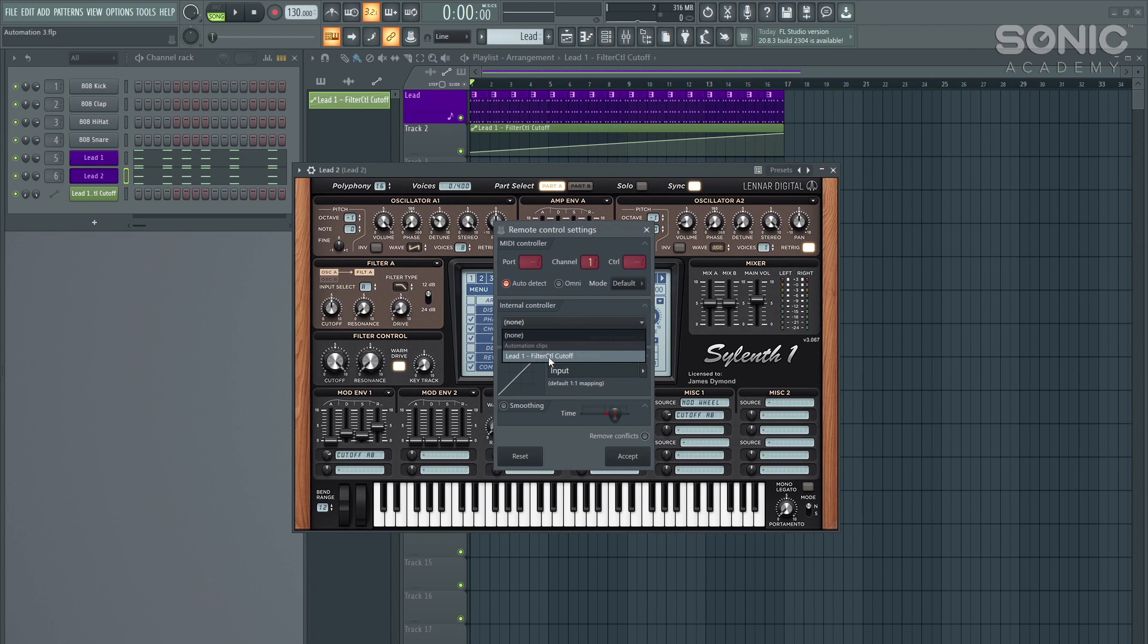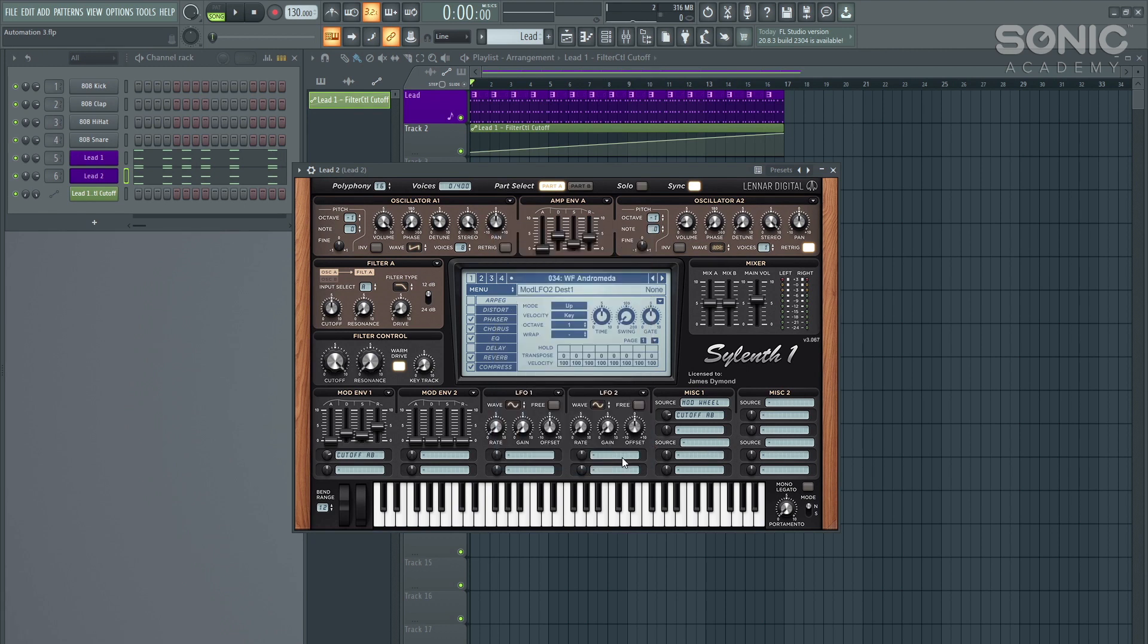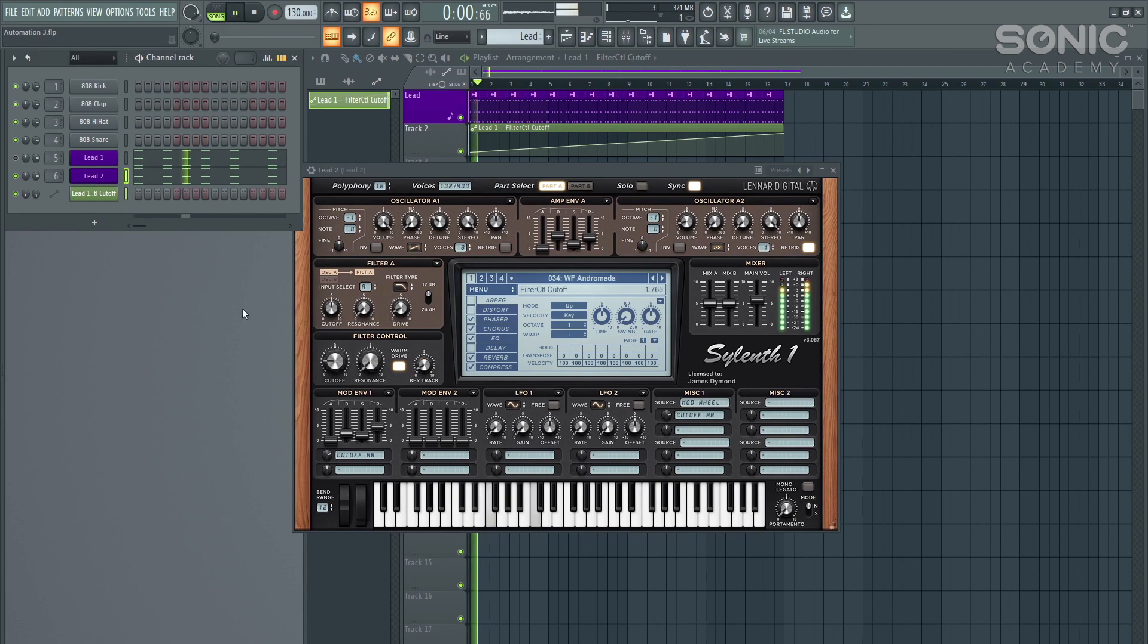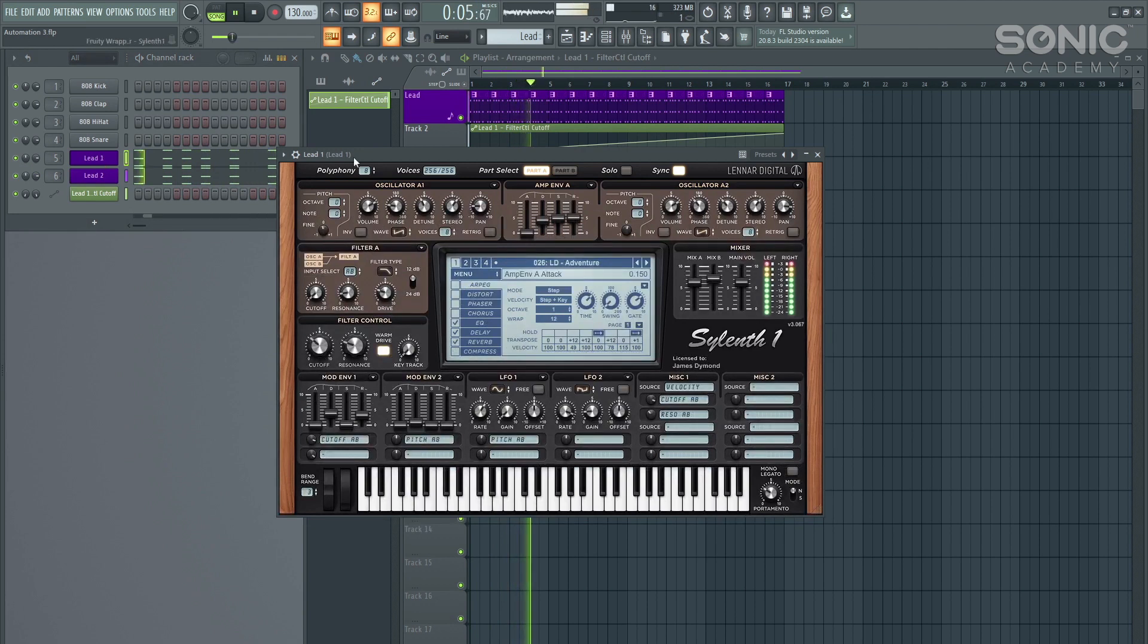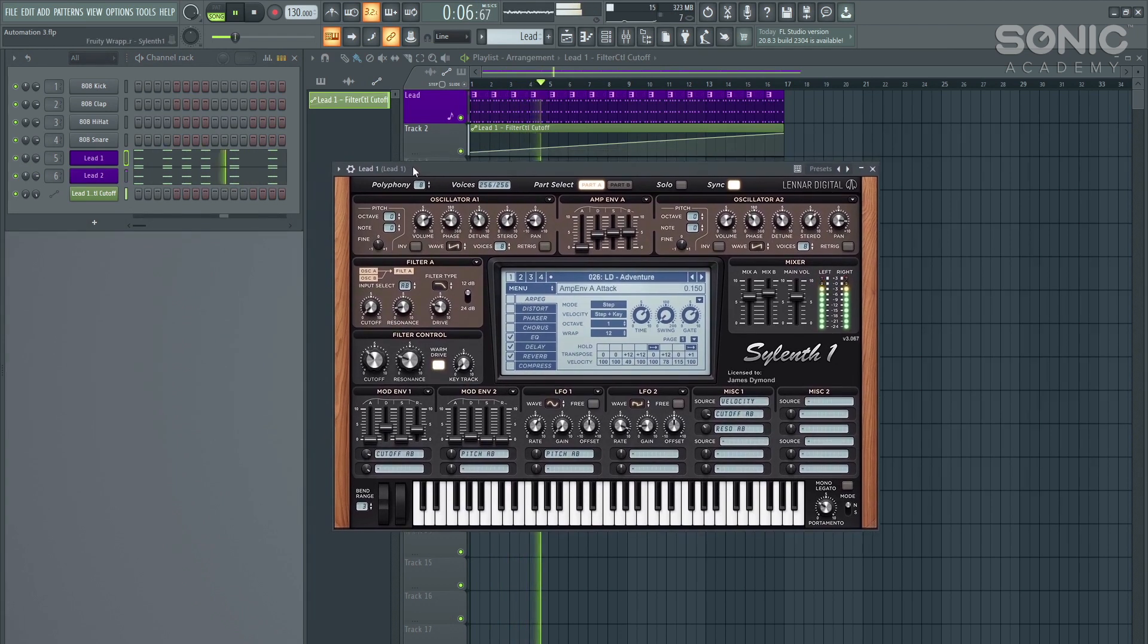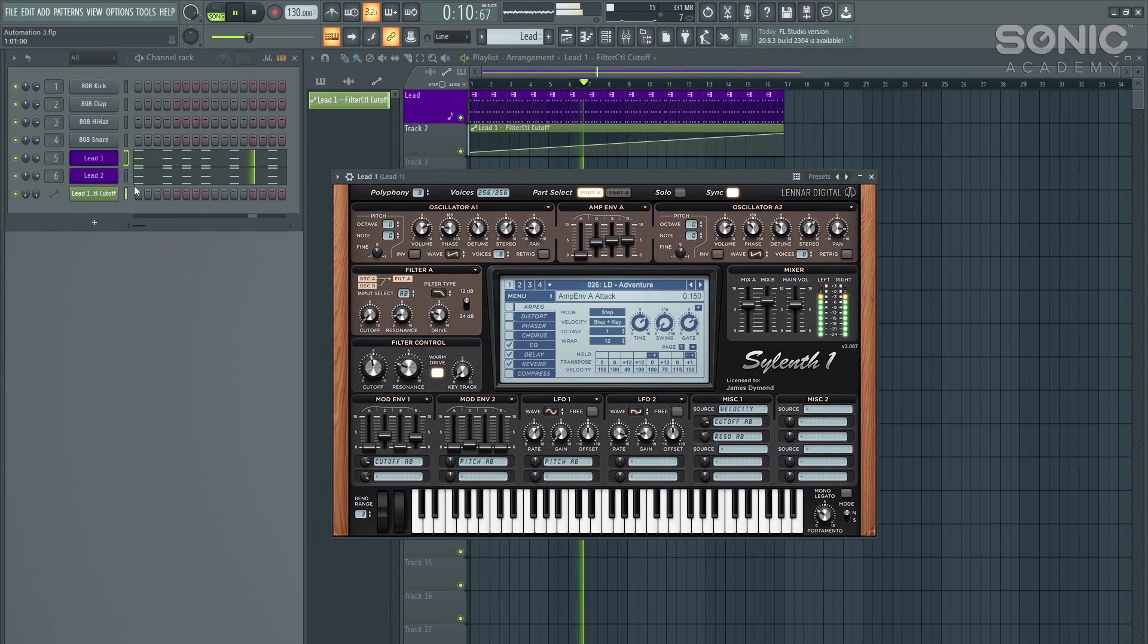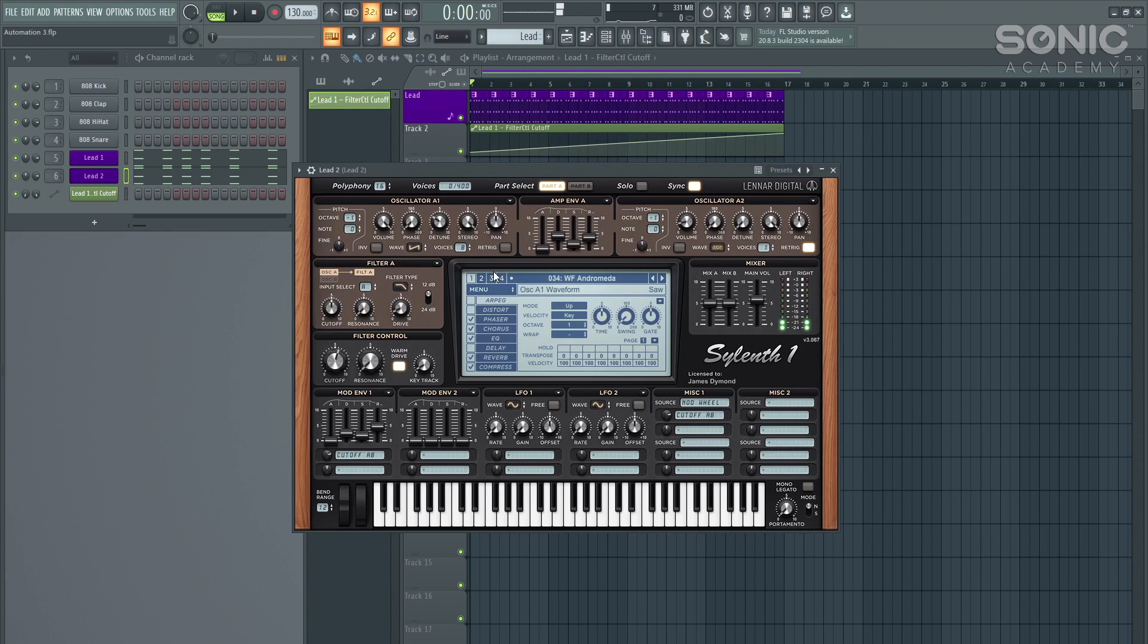And we want to then click on this internal controller. And we should have a big list of automation clips for in this case, we've only got one. We click on lead one filter control cutoff, we want to make sure that the remove conflicts is turned off, otherwise it won't work. And then we press accept. And now this single automation clip will be controlling both this first lead and the second lead. And this can be done over multiple plugins, not just two, you could have five different leads and they could all be controlled by this single automation clip.